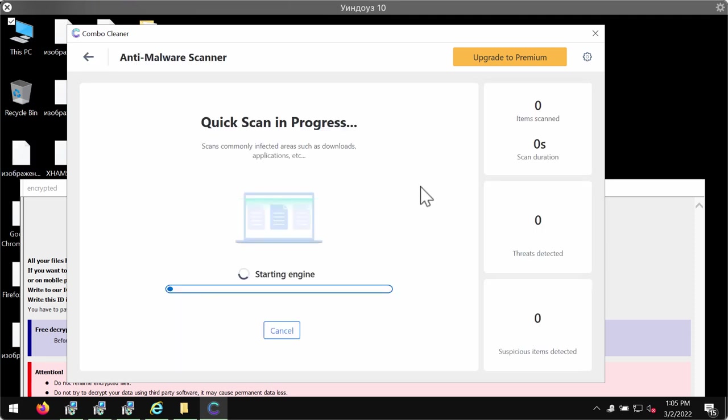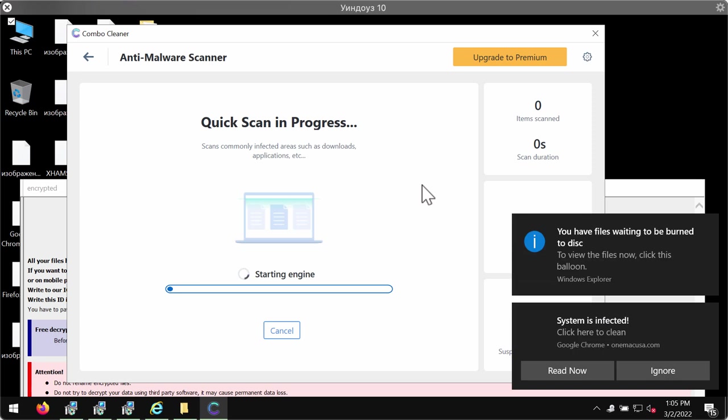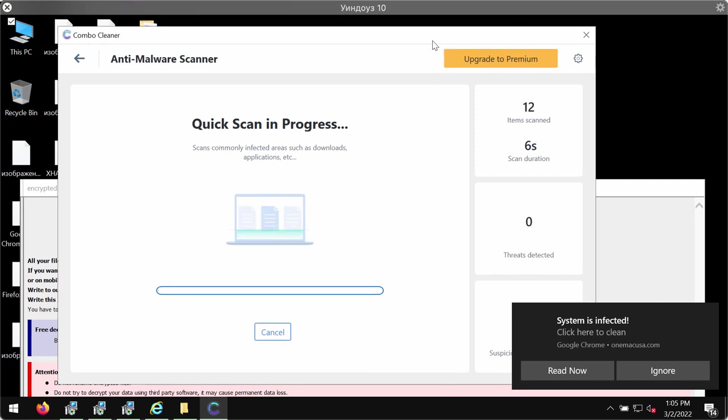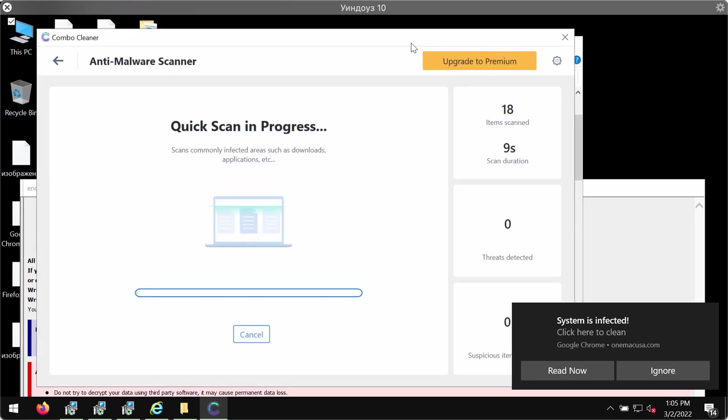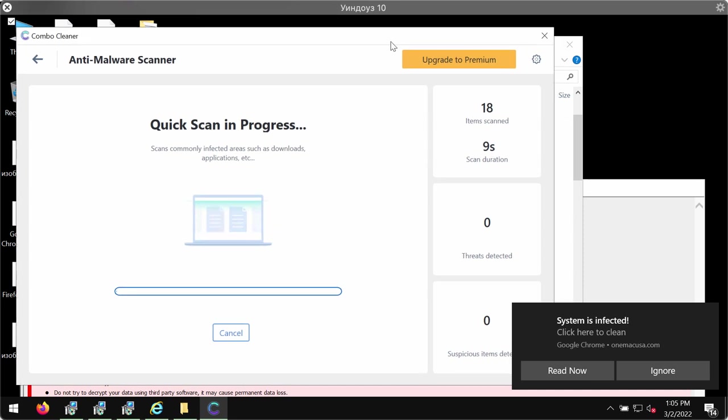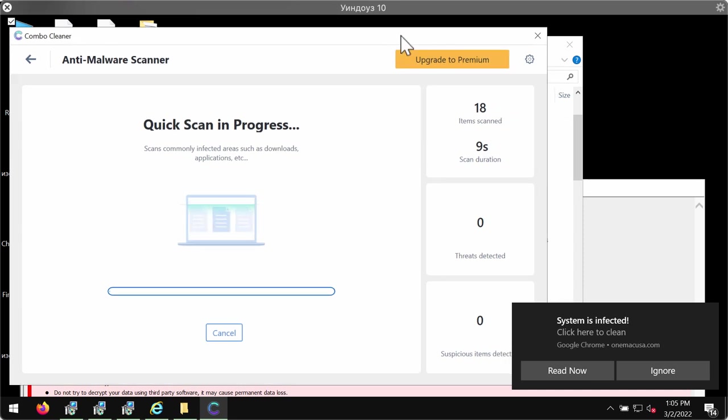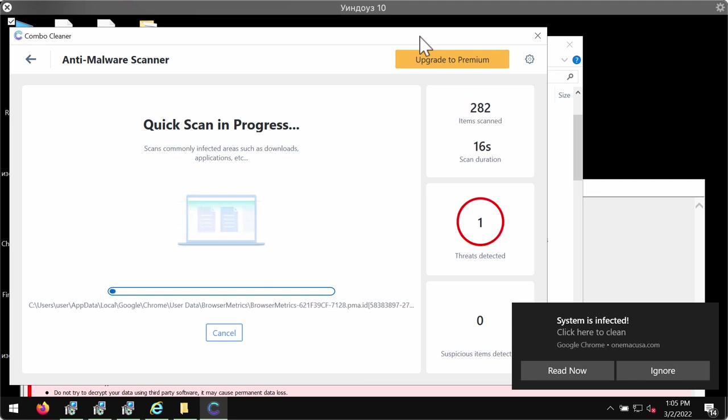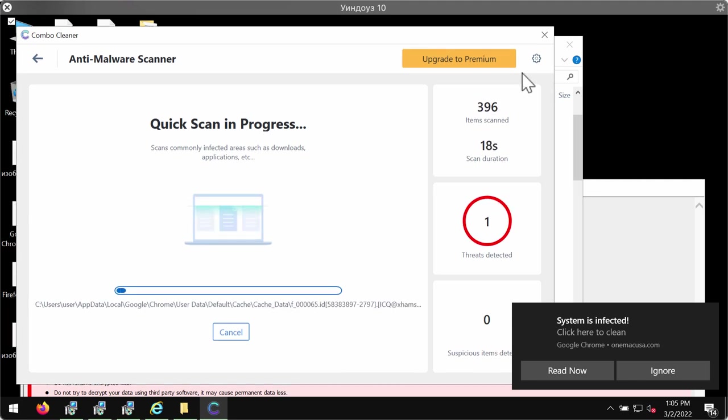The program should first of all update its anti-malware database for proper malware detection and removal. The update of the anti-malware database might take several minutes depending on your geographical location.